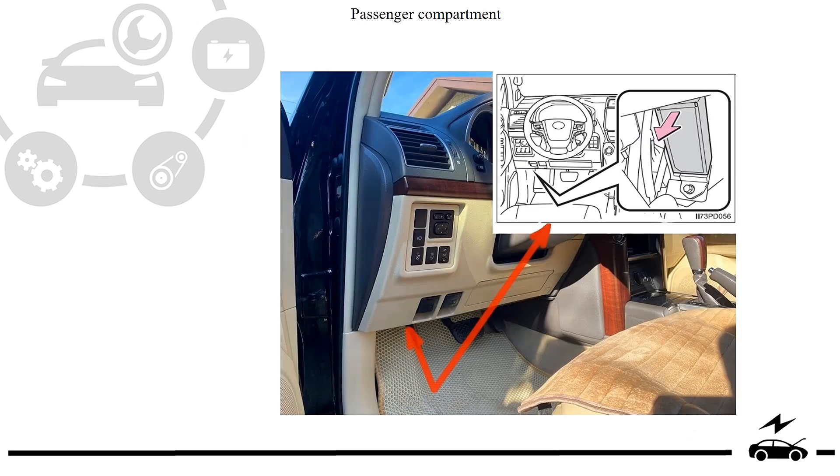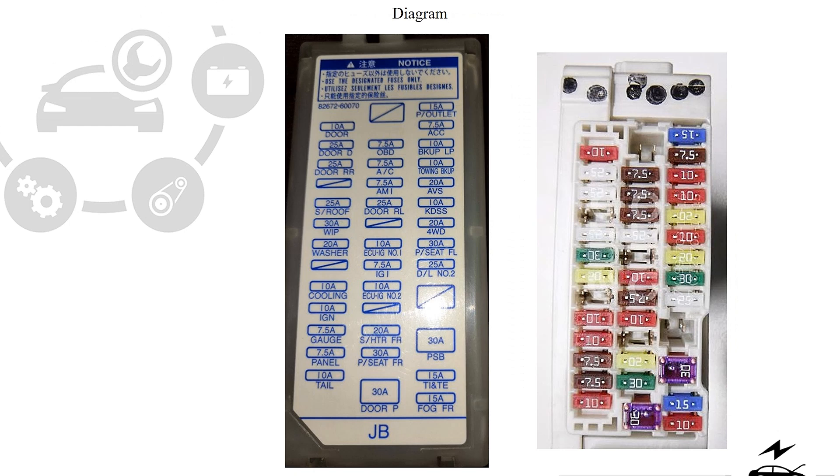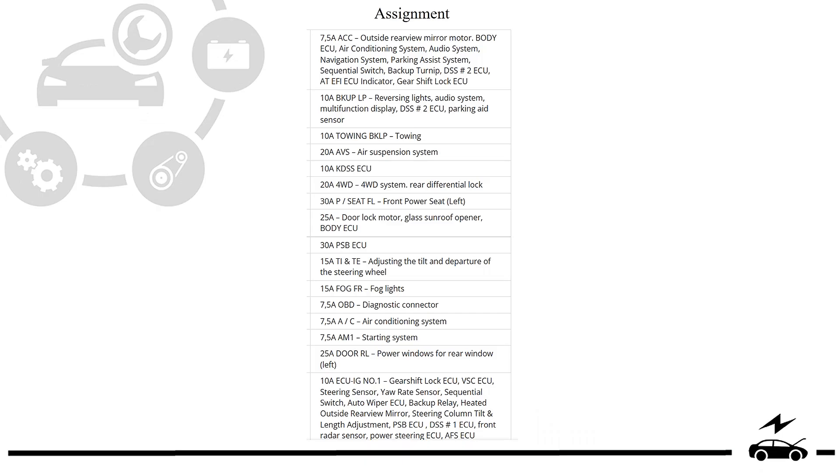Passenger compartment fuse box: location, photo, diagram, assignment.